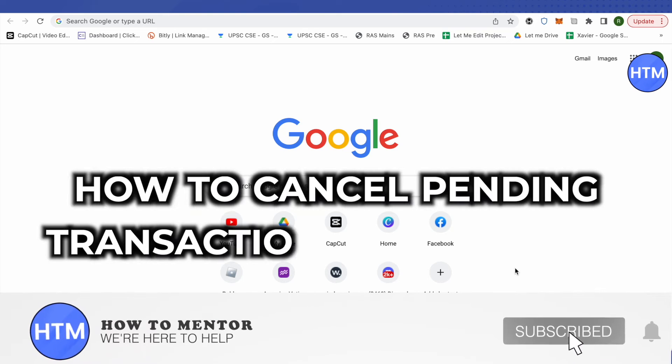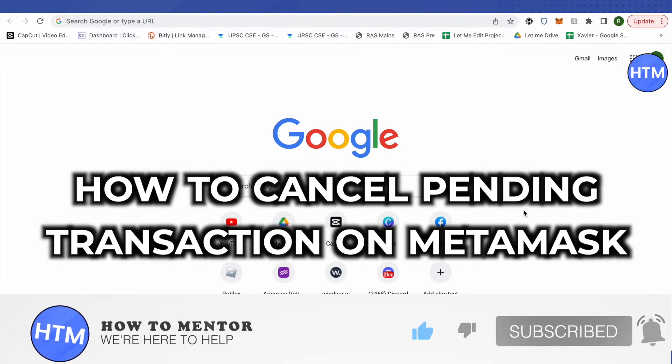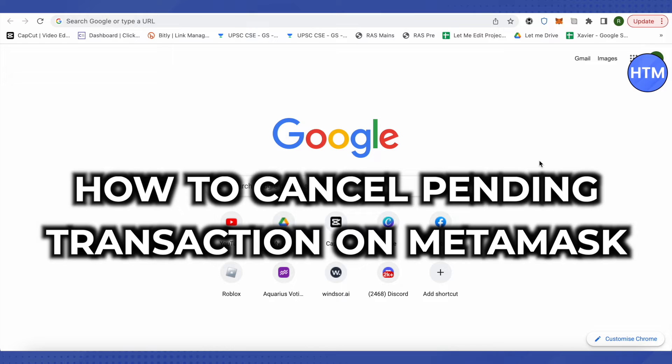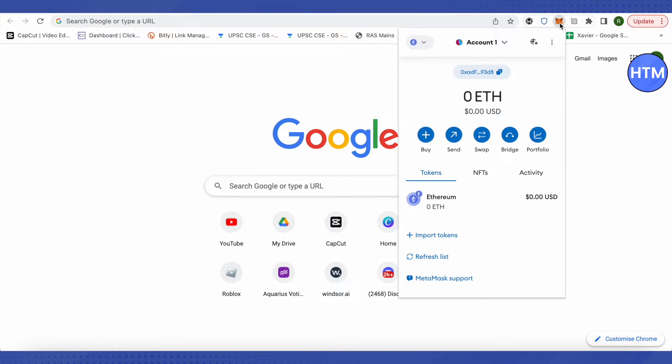How to cancel pending transaction on MetaMask. Hello everyone, welcome to our channel and let's see how we can do it. So for that, just open up your MetaMask and first of all we need to do one setting.